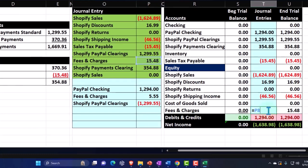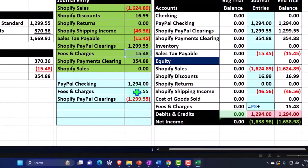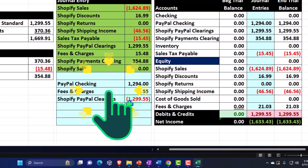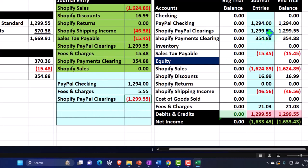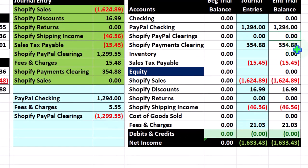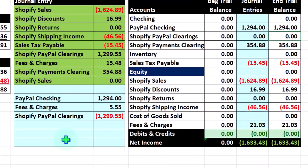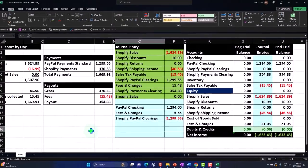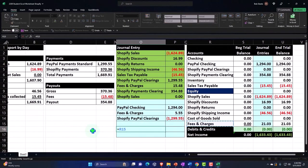Now we've got more fees, and you might want to track different kinds of fees — PayPal fees versus other fees — so you can track who's charging you more. I'll put in the fees right now, and then for the Shopify PayPal clearing account, if I double-click and add that amount, boom, it goes back down to zero. That's what a clearing account does — we moved it up to the checking account and accounted for the added fees PayPal hit us with.